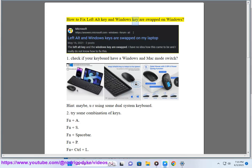How to fix left Alt key and Windows key are swapped on Windows. First, check if your keyboard has a Windows and Mac mode switch.